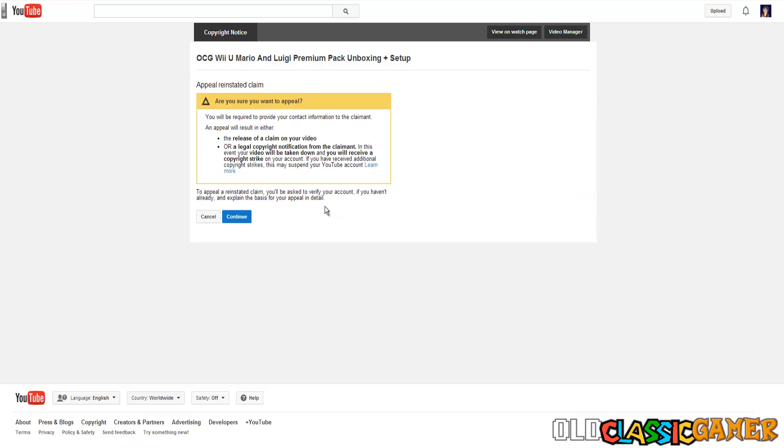File an appeal. So this is what I want to say before I continue. When you dispute the video, the company has three options: to release claim on your video, to reinstate the claim, or take down the video. When you appeal they have only two options: to either release the claim of video or take it down. It's also a waiting game so if they don't do any of these options in one month it's automatically gonna get released.